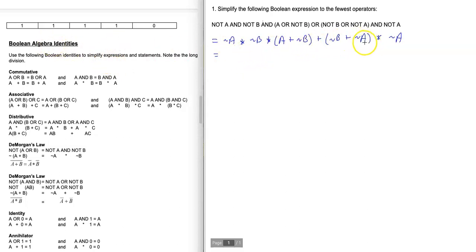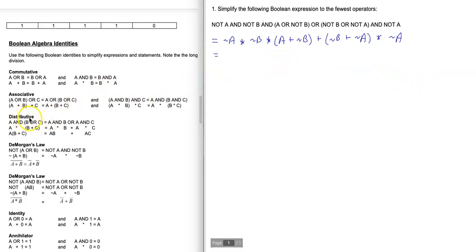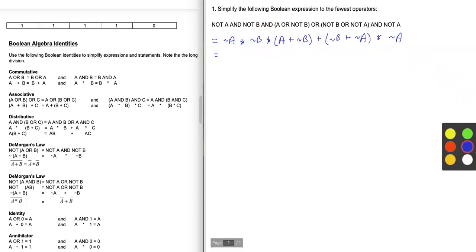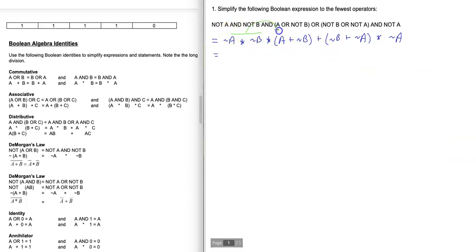There's nothing we can easily combine right now with like terms — nowhere do we have something like x plus x that we can simplify to 2x. But we can distribute: we can apply the distributive identity. The term ~A * ~B can be distributed across this plus sign.